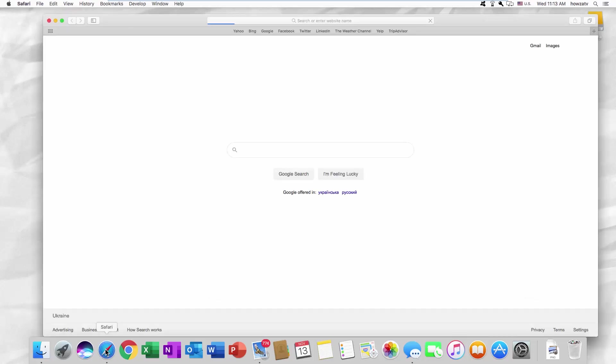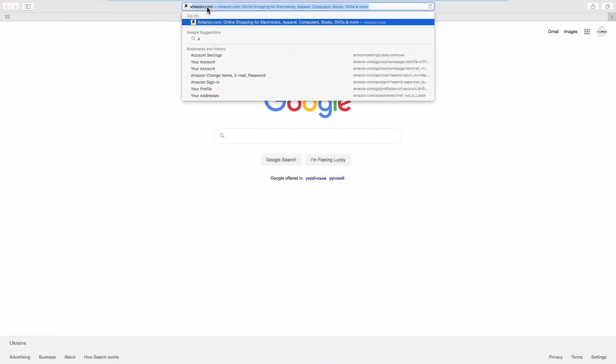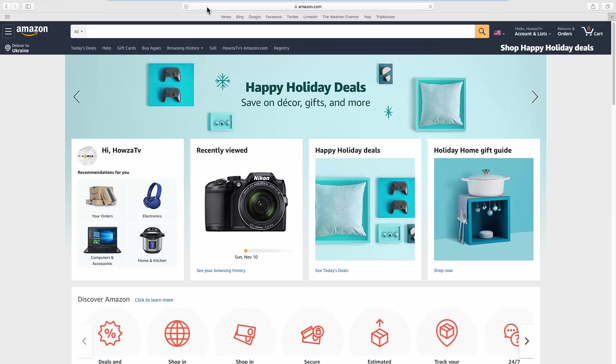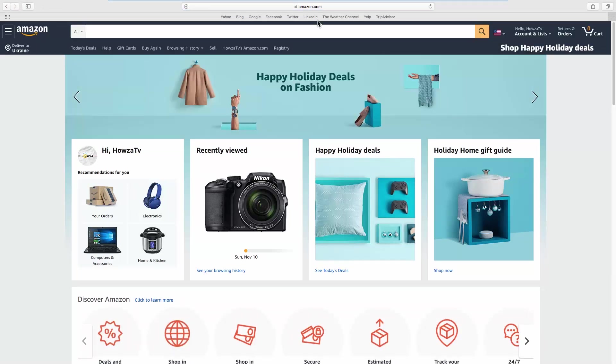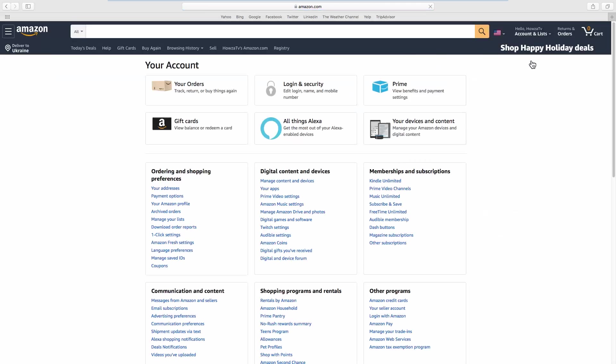Open your web browser and go to the Amazon web page. Click on the account name at the top right corner and select Your Account from the list.